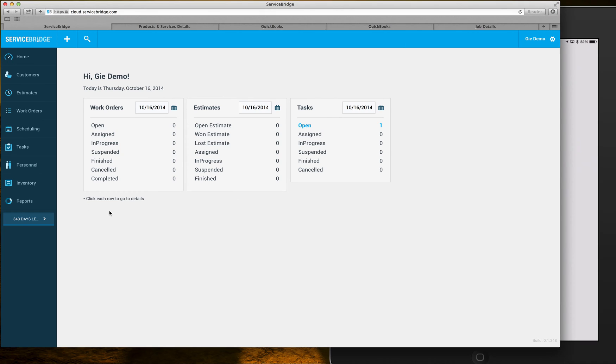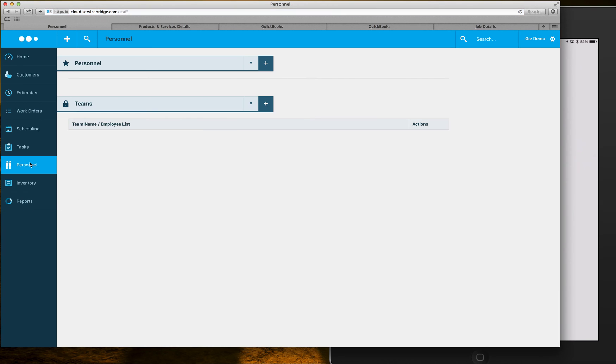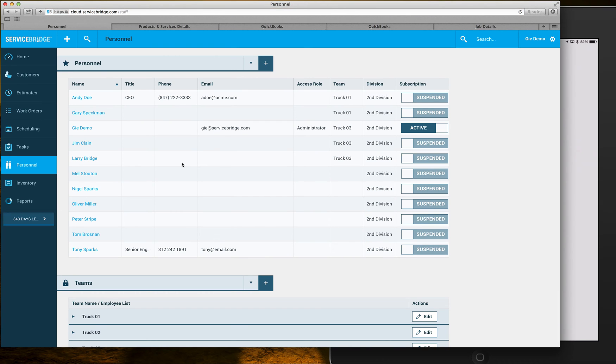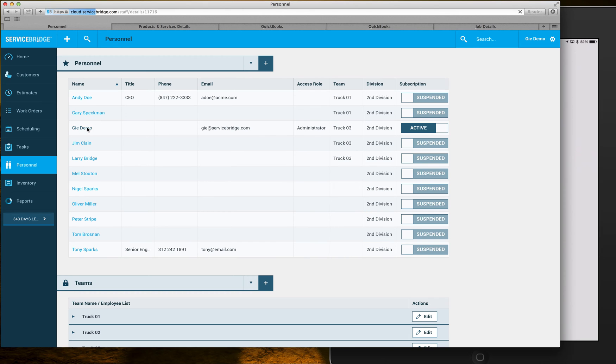If I go back to my Service Bridge software I'm gonna click on personnel. I'm gonna attach this to myself, so I'm gonna select myself here in the personnel list.